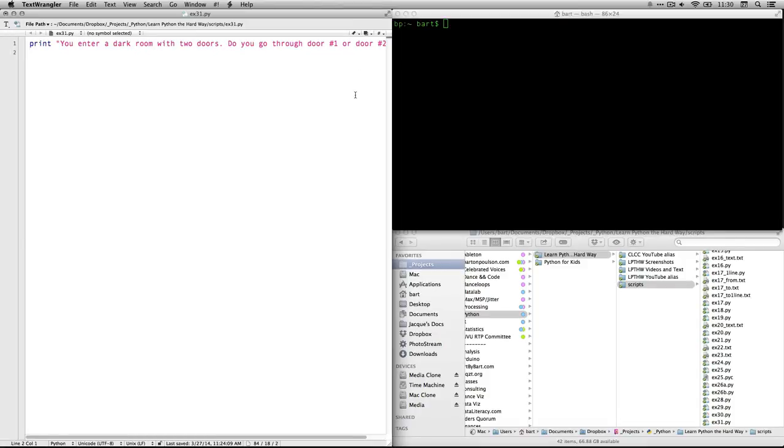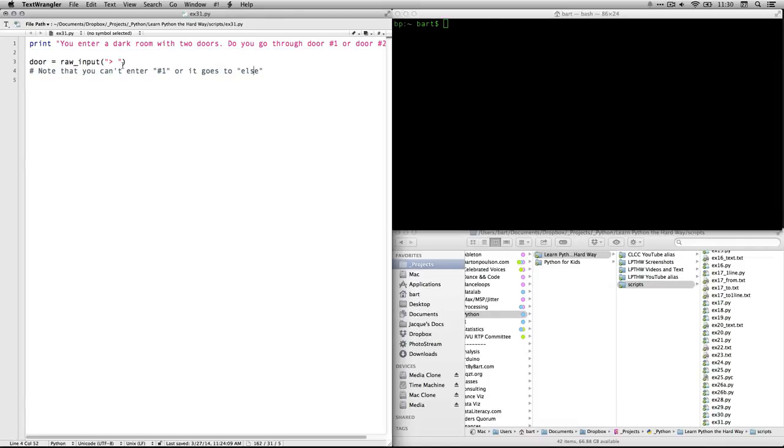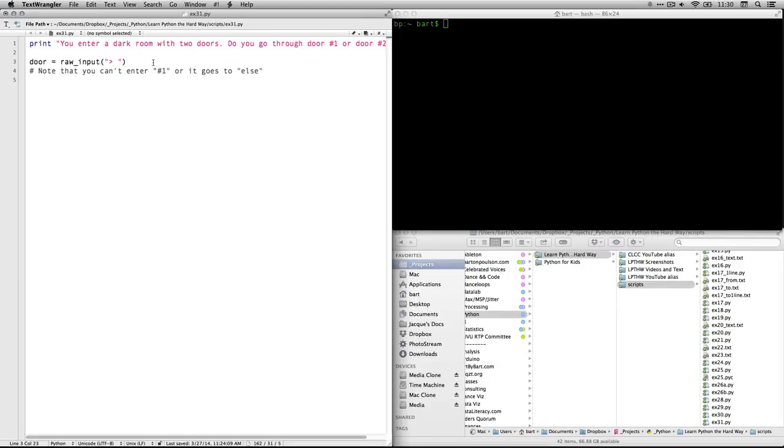I have to scroll over a little bit so you can see there's a question mark there. Okay, so that's going to be asking a question. And then it's going to create a variable called door that accepts the raw input. There we go, the raw input.